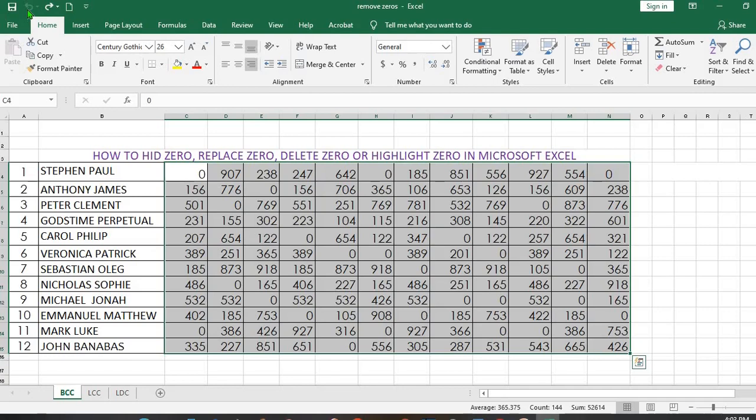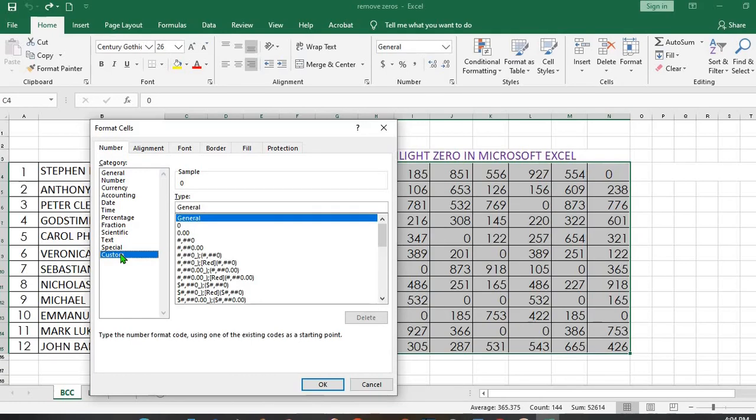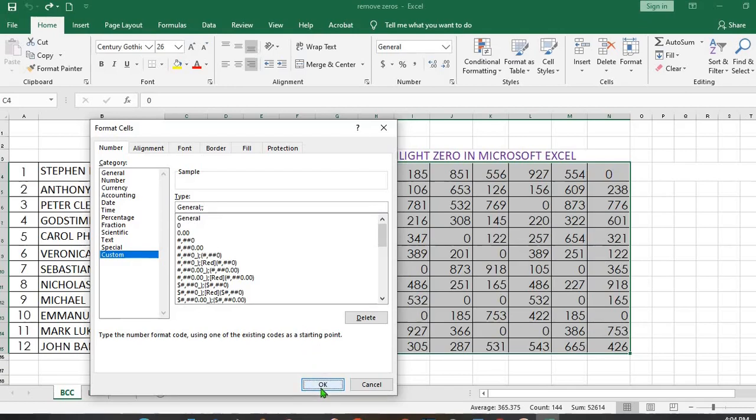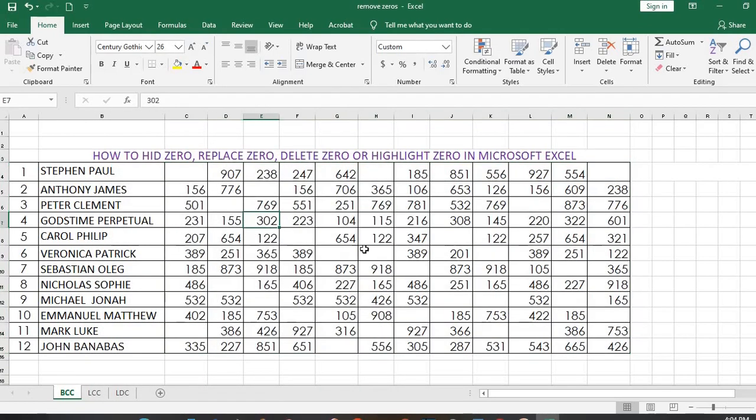I undo to bring the zeros back. You can as well do this from Number Group, click on this arrow, go to Custom, just like before, you put semicolon twice, click Enter to remove the zeros.